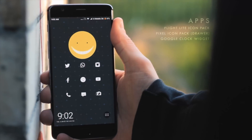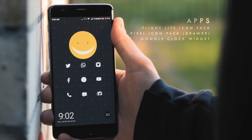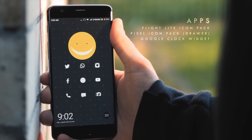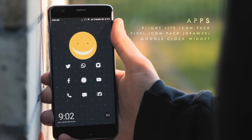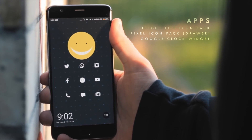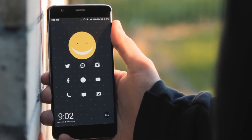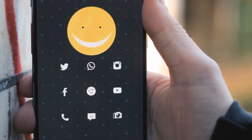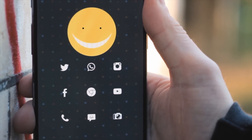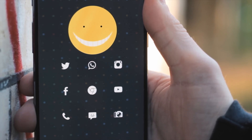First up we have Amiral's setup. This is a fairly simple one-page setup but without a doubt that wallpaper is what makes it stand out. It's got this somewhat minimal dotted background but with a crazy somewhat off-putting smiley face right at the top. Below that big almost creepy smiley face we have a 3x3 set of 9 application icons, all of which are using the Flight Light icon pack.